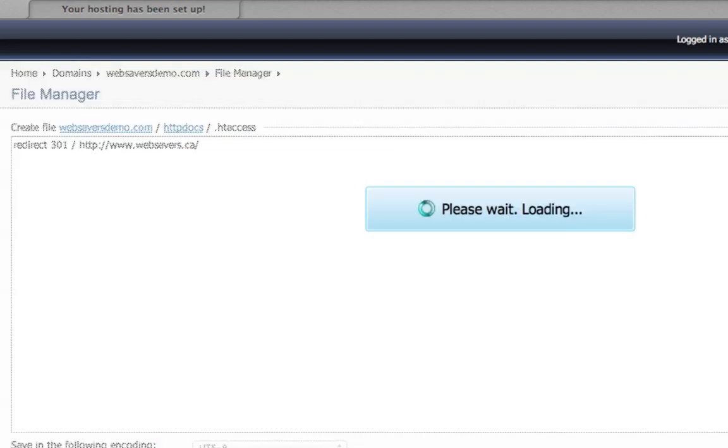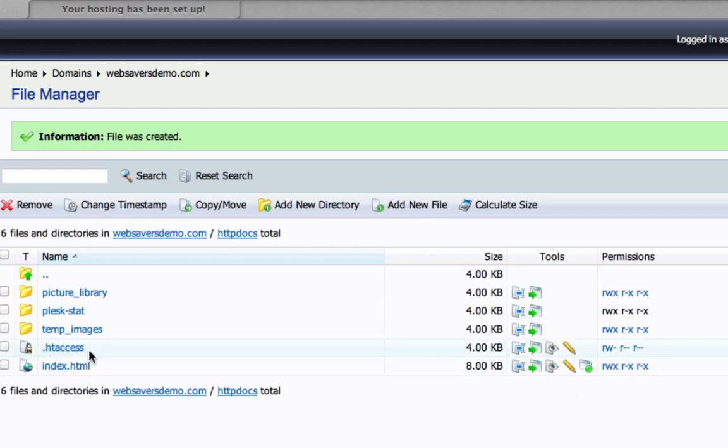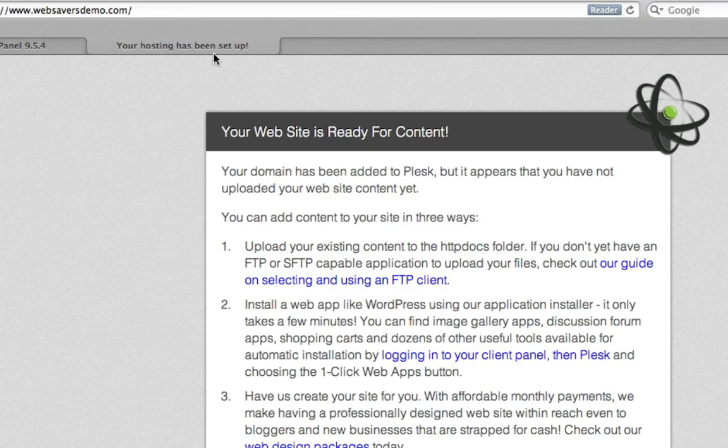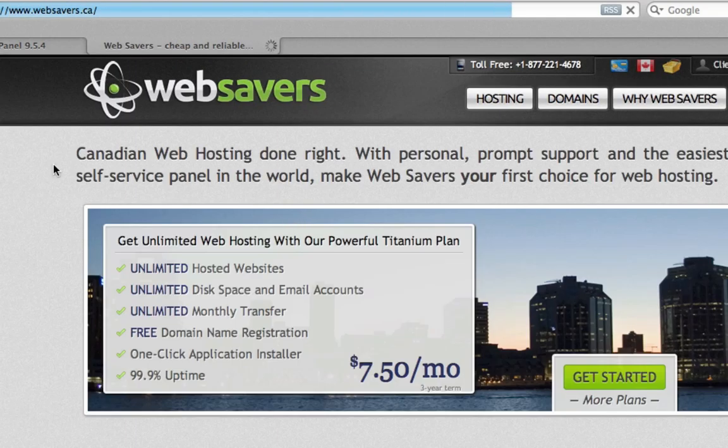Click OK. Wait for that to load on the server. You can see the new file here, .htaccess. And it's in the http docs folder just like anything else would be. So if we go back to our website, we're going to click on this again to refresh, and it should take us right to websavers.ca. And right away it does. So that's all there is to it.